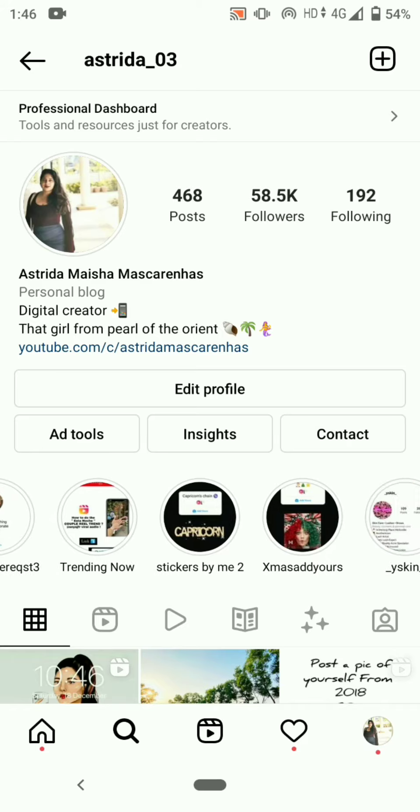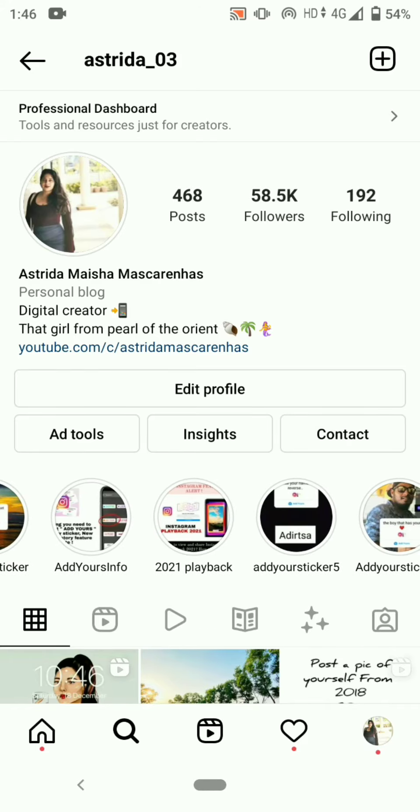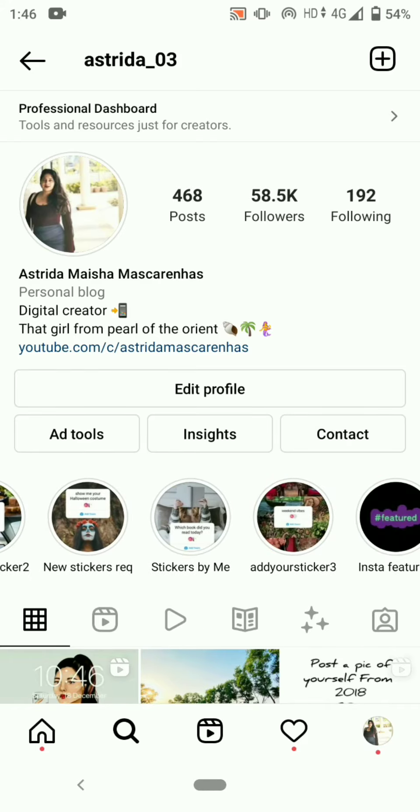You can also get all the new trending viral add yours sticker collection in my Instagram account highlights.